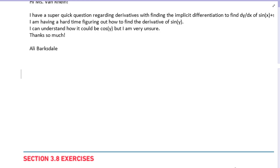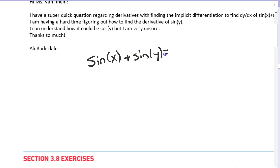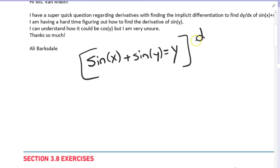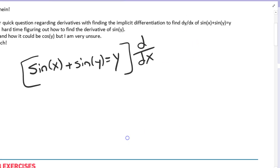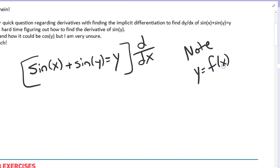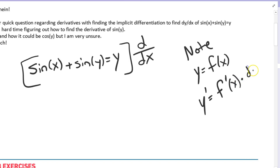In this video, we're going to go over implicit differentiation. So if we look at sine of x plus sine of y equals y, when we take the derivative of this expression, we look at each individual term. The important thing to note is y is some function of x — we just don't know what that is. So anytime we take the derivative of y, we're really taking the derivative of the outside function evaluated at the inside function, times the derivative of the inside function.